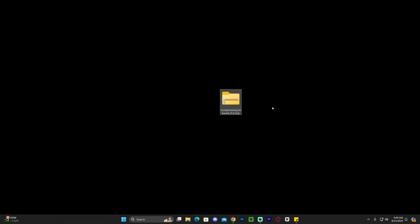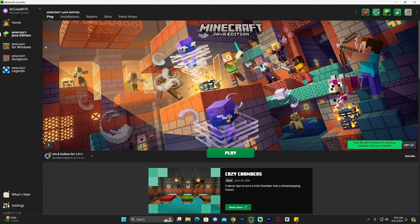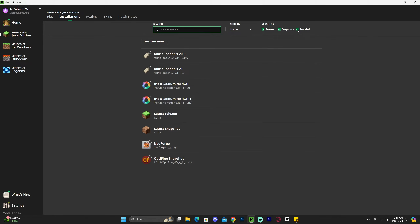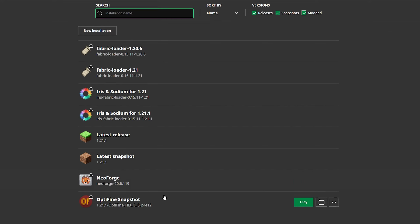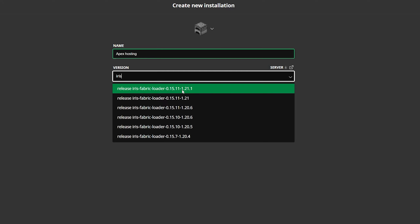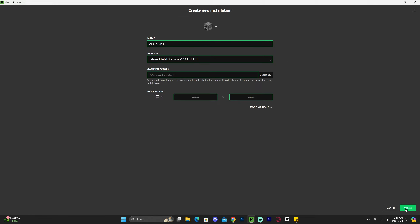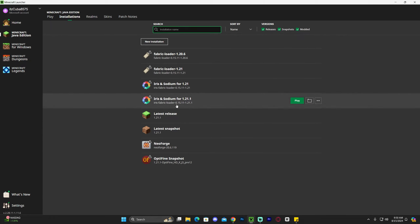The next step is to add the shaders into Minecraft. Open the Minecraft launcher and if Iris was installed properly, the 1.21.1 Iris profile should be selected automatically. If not, head to installations, make sure modded is selected, and look for Iris. If you still can't see it, click new installation, name it whatever you want, and under version search for Iris, select the 1.21.1 version, adjust any settings you like, and click create.